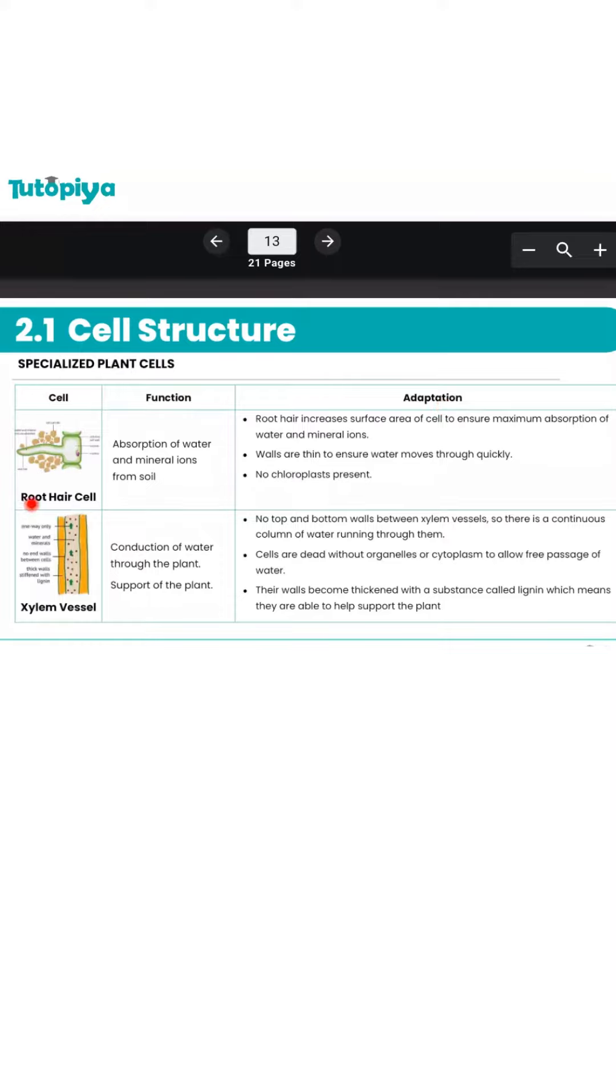We're starting off with the root hair cells, which are found on the roots of plant bodies. We are then going to move on to the xylem vessels, which are part of the xylem tissue that help to conduct water up the plant.